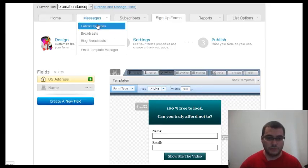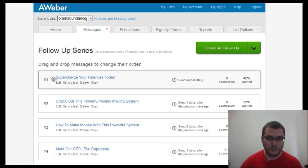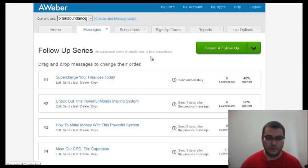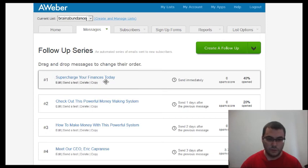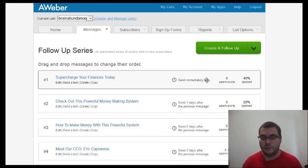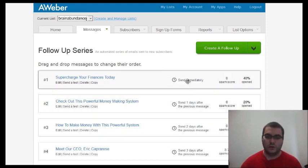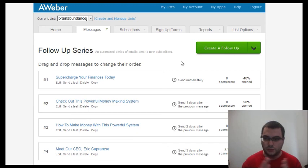The next step is creating your follow-up messages. Go to 'Follow-Up Series' and create a follow-up. Number one is sent immediately after people opt in on the landing page — that's the first email they will receive. You can send out links to websites, videos, and more information about your offer over the following days using the autoresponder.